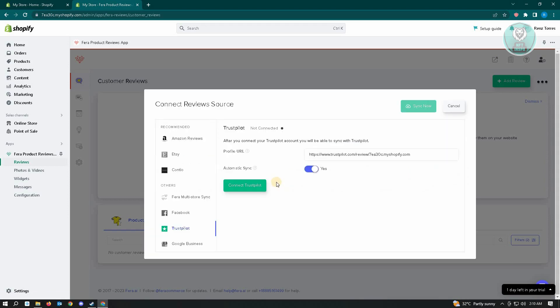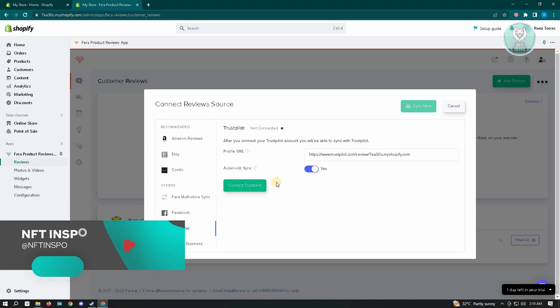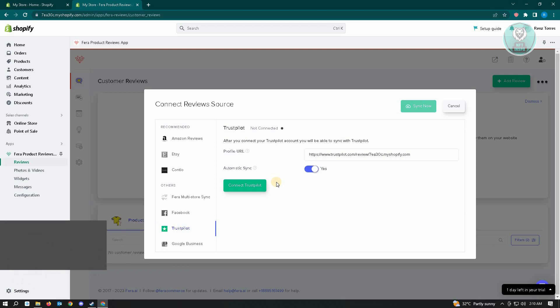Once you've done that, you just need to input the following details: your profile URL and automatic sync here, and that should be it. Hopefully this video was able to help you. Like and subscribe to any of the info. Thank you for watching.